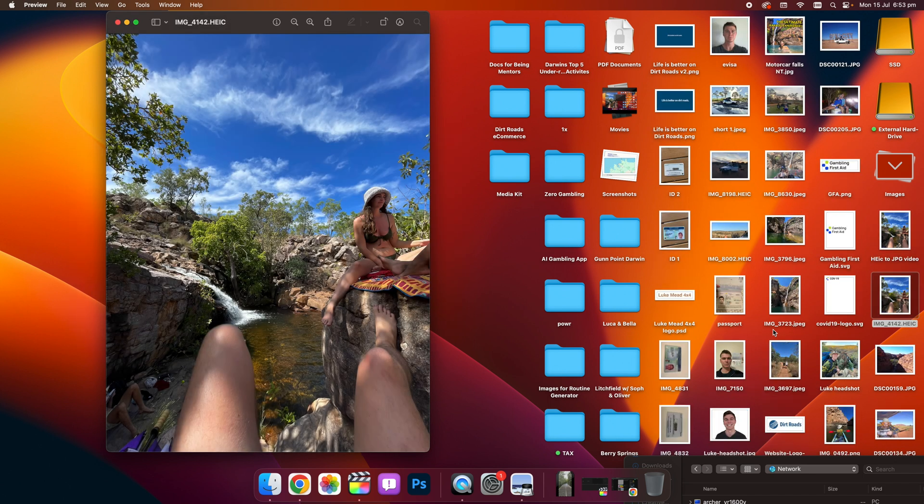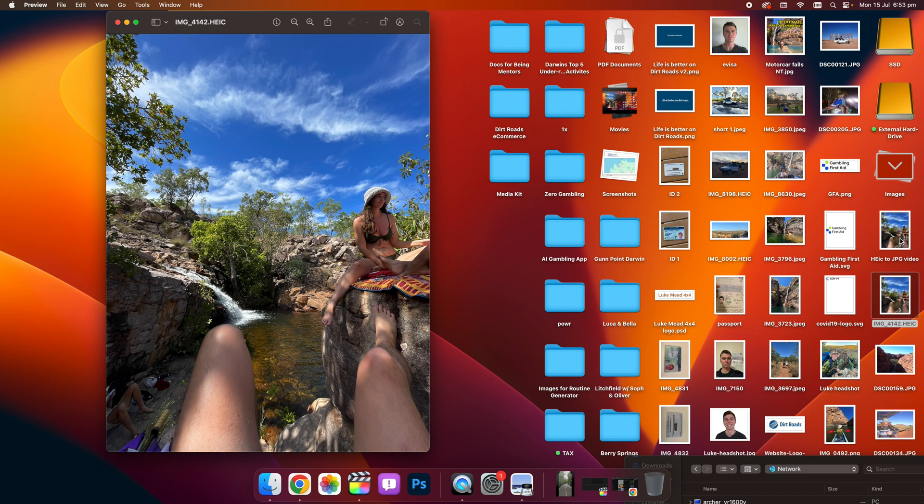And you'll see this photo has now been converted. And we should find that. Where is it? Here it is.